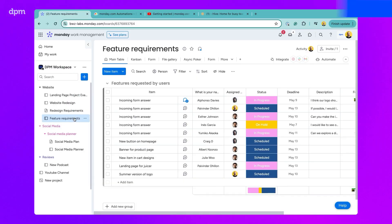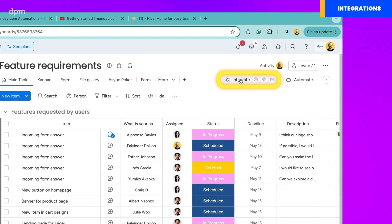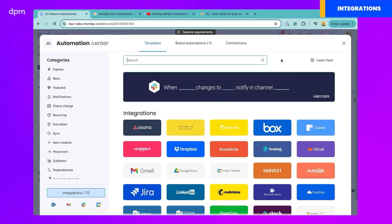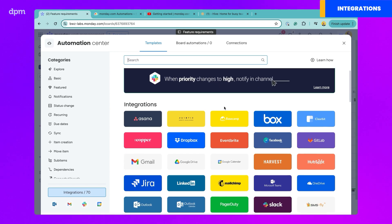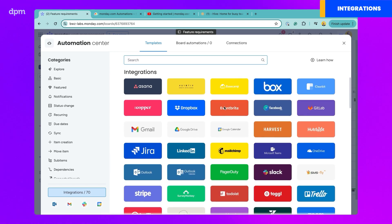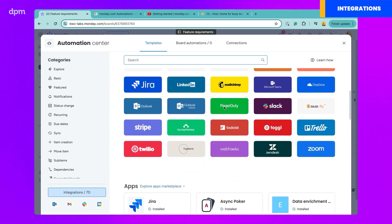Integrations will help you connect Monday.com to other tools so that they can be on the receiving end of automations you build within the platform. You can scroll through their many options and find which one you need.